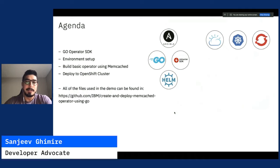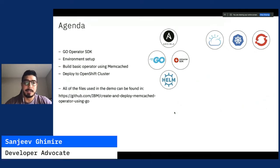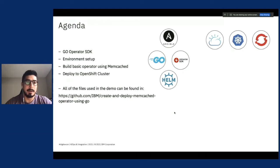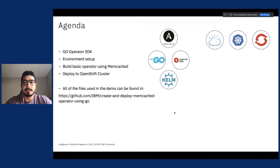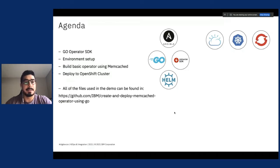Today we'll be doing a demo on how to create an operator using Go programming language and operator SDK. We'll set up an environment and implement a basic operator using Memcached as an application and deploy it to an OpenShift cluster. All of the code and files used in this demo are available at the GitHub link shown on screen.